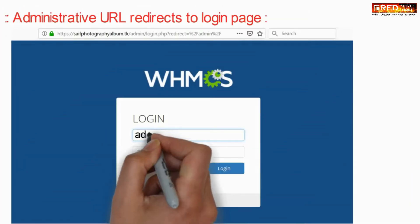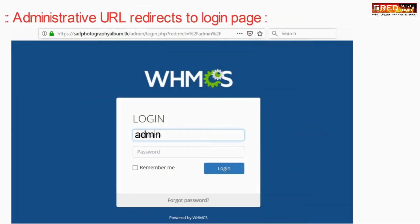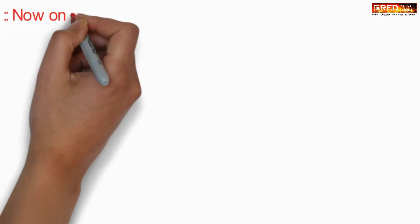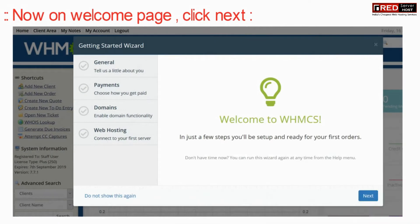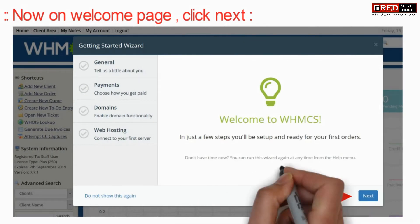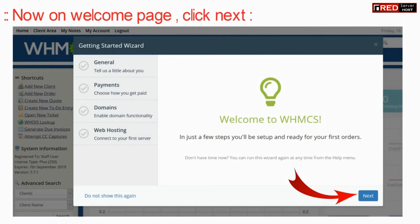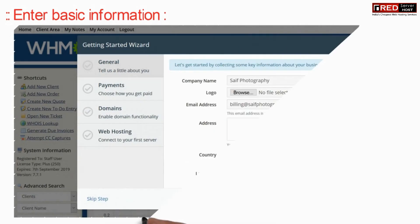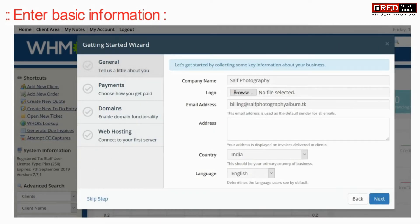This will take you to the login page. Enter your login credentials. Now on the welcome page, click on Next and then fill up your basic information related to your company and address.